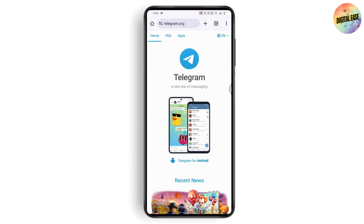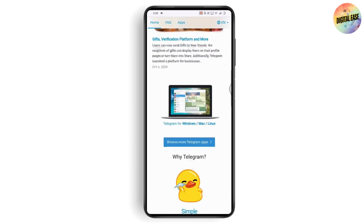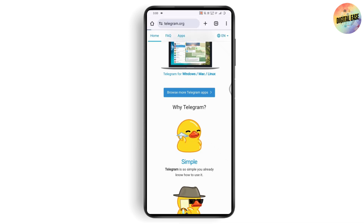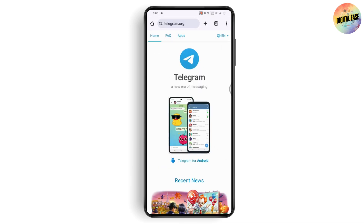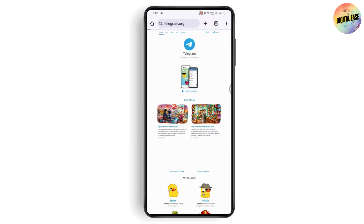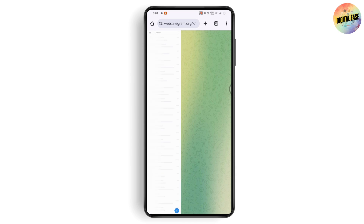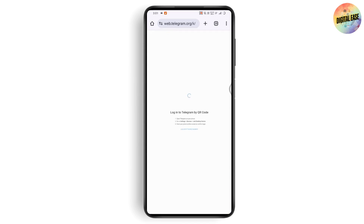You will get this kind of interface. To use Telegram Web on mobile, search for telegram.org and go with 'Browse more Telegram apps', or go to the home page. On the upper right, tap the three-dots icon, tap on 'Desktop Site', or simply search for web.telegram.org directly.